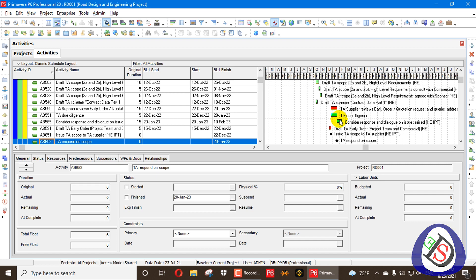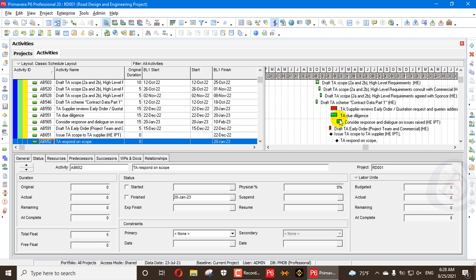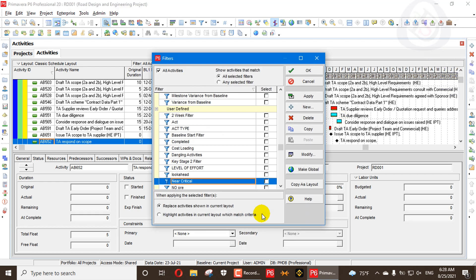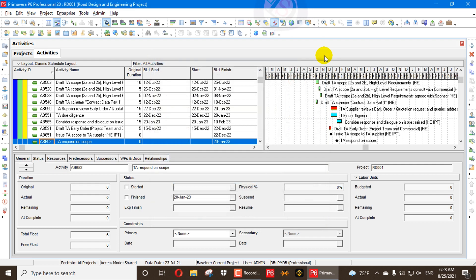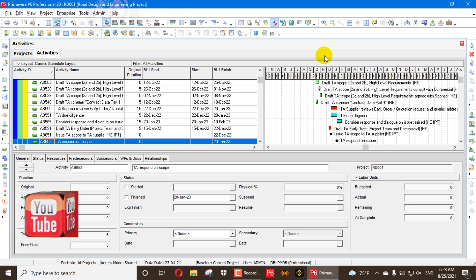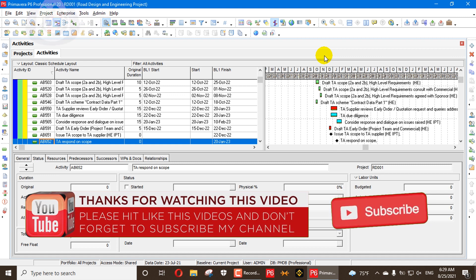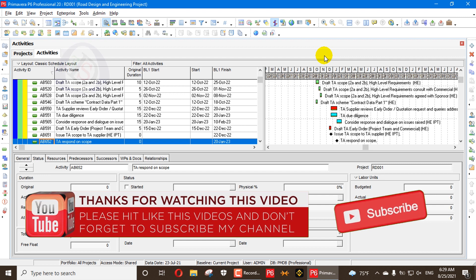Here I have decided that if my float is up to 10 days then my activities are near critical. If you change the schedule's critical value from 0 to 10 days, this filter will remain the same until you go to right-click, filters, and manually change it. Please remember that the near critical threshold is decided during scheduling and is decided by your client or consultant — it can be 7 days, 10 days, or 14 days.